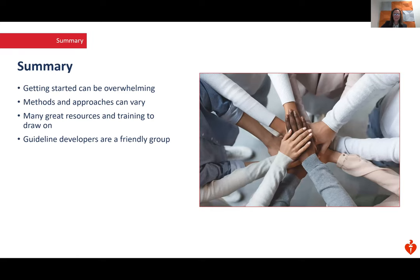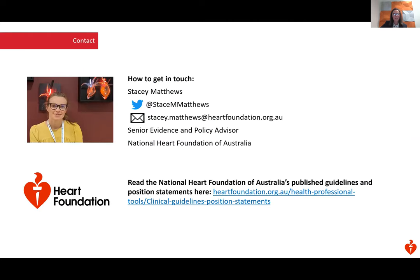In summary, getting started can be overwhelming, but there are methods and approaches that can vary, which can sometimes be confusing. However, we do have a lot of great resources and training to draw on. I think it's fair to say that guideline developers are generally a pretty friendly group — if you have a question, always reach out to people who are also involved in the field. Please do get in touch. Thank you.